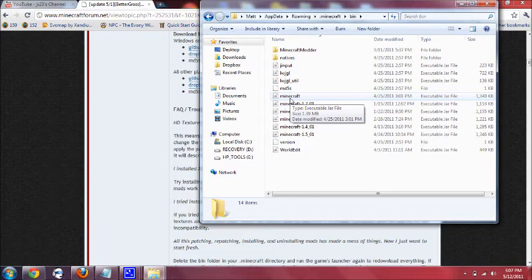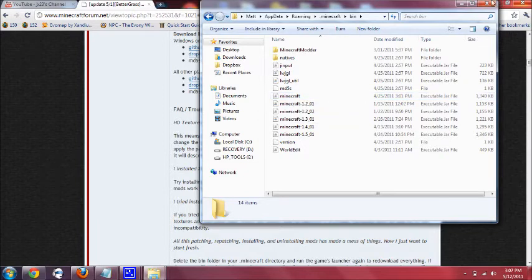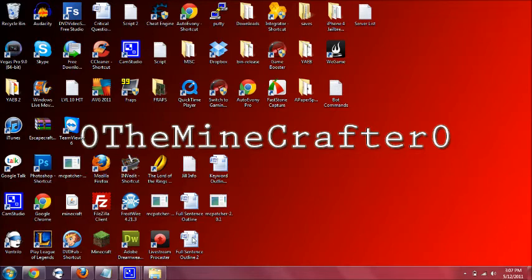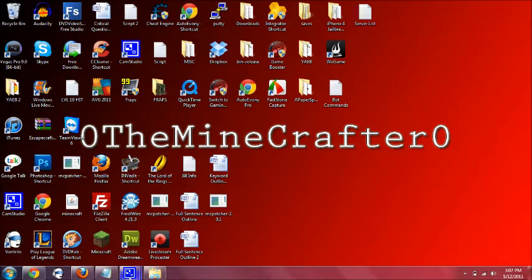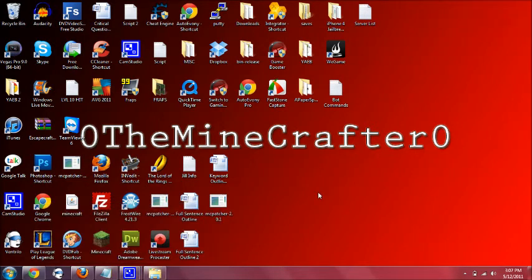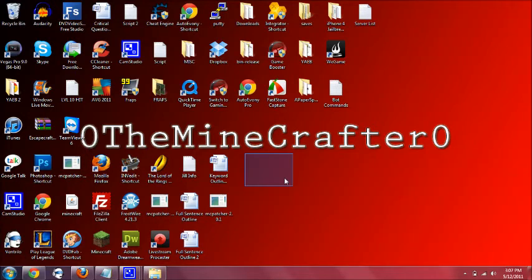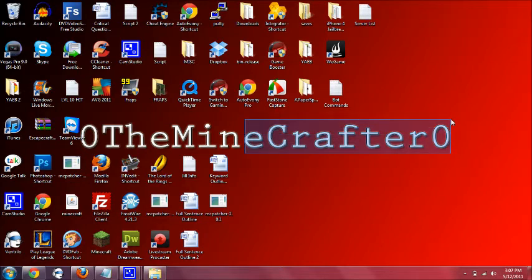But I have a couple mods and they do work with the texture fix. I know mo creatures doesn't work and mine colony doesn't work with this patch but I don't use either of those so it's okay.